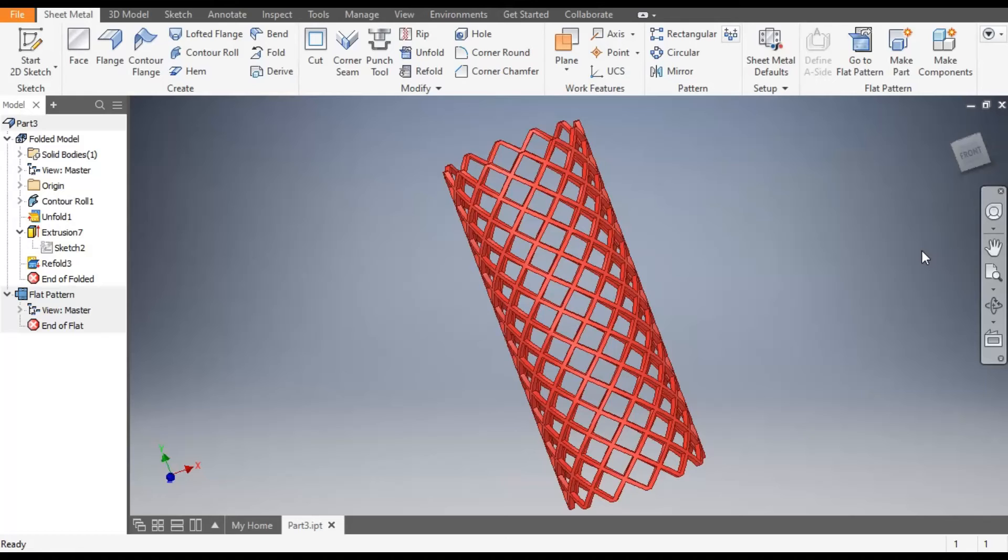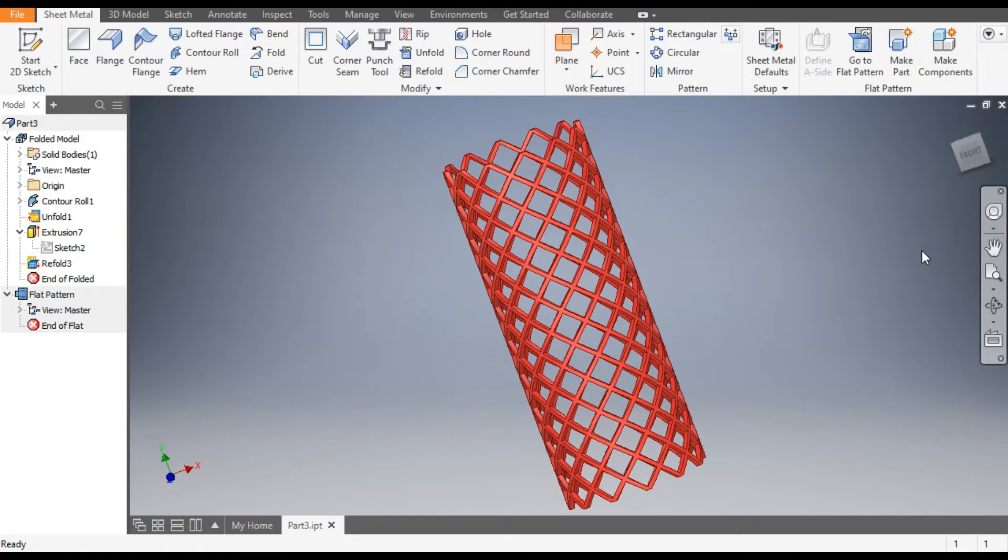Hello friends, welcome back to CAD Practice. Today we are going to construct a wire mesh profile in Autodesk Inventor sheet metal. So let's get started with today's tutorial.